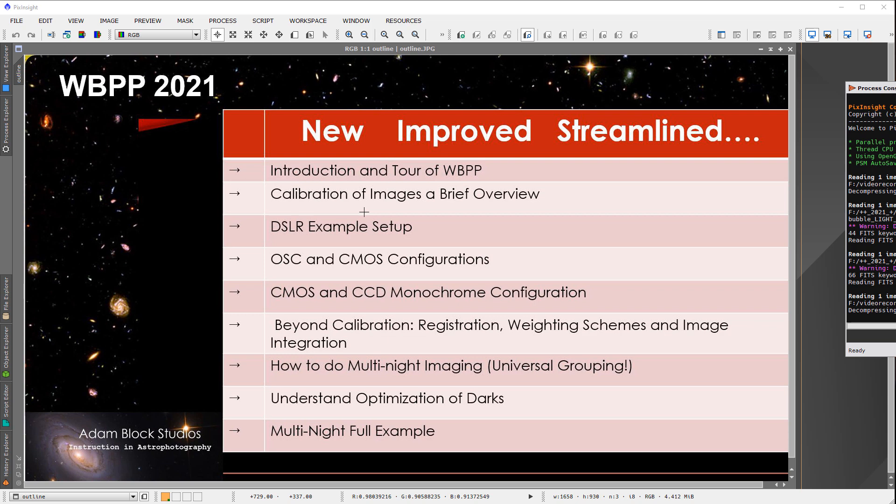So I'm going to give an example of setting up WBPP for a DSLR type example. And then next we'll look at one-shot color camera data and CMOS configurations that deal, for example, with flat darks and things like that. And then another example where you have the monochrome configuration, both CMOS and CCD.